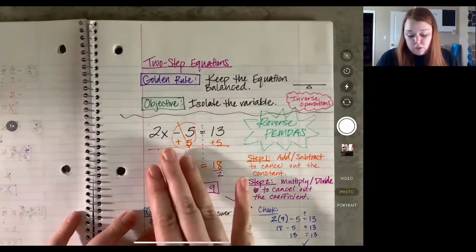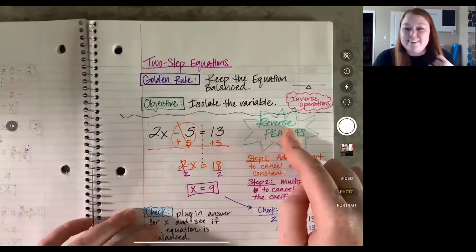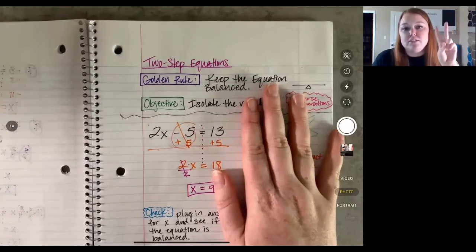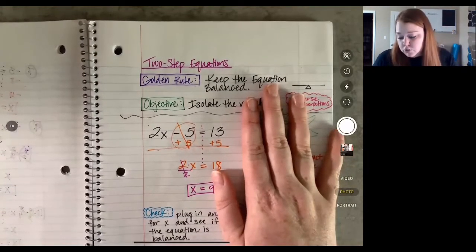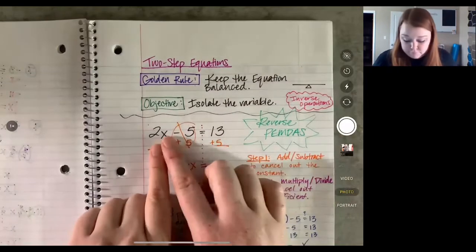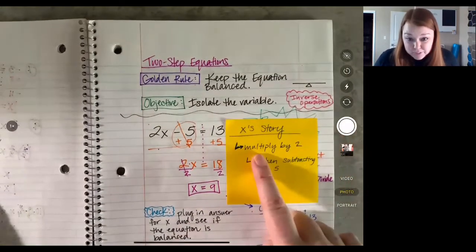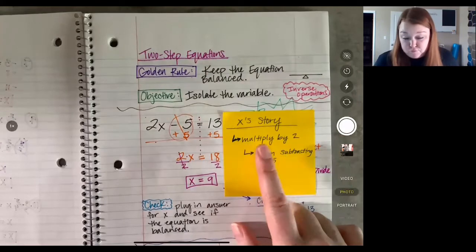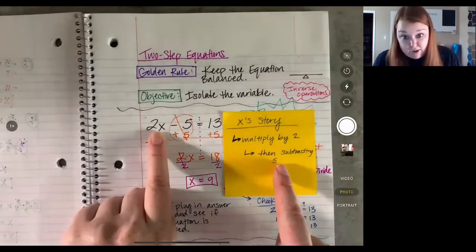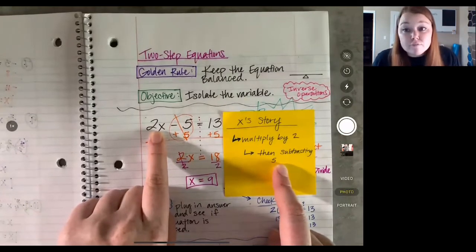We talked about how it's like reverse order of operations — that's one way. You get rid of a constant first. But another way I talked about — you kind of sneak up on the variable. So if you think about what x is doing, you think about x's story. X's story is that the first thing it's doing is multiplying by two, and then it's subtracting five.